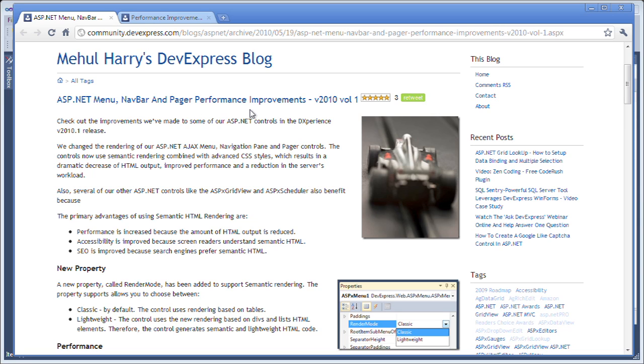What the semantic HTML rendering does is improves performance because HTML output is reduced. In essence, we're going from using tables for some of these items to using things like list elements or div elements.